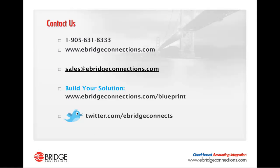If you would like more information on how the eBridge integration solution can integrate your back office systems with your eCommerce shopping cart, please feel free to reach out to us. You can call us at 1-905-631-8333, reach us on the web at eBridgeConnections.com, email us at sales at eBridgeConnections.com, follow us on Twitter at eBridgeConnects, or you can build your integration solution at eBridgeConnections.com slash blueprint.